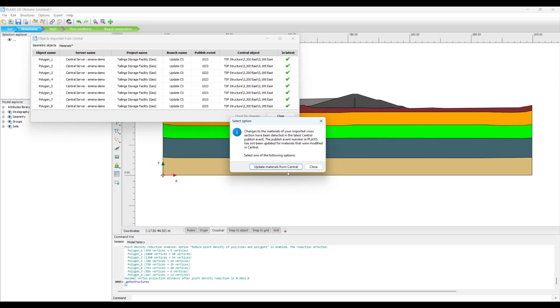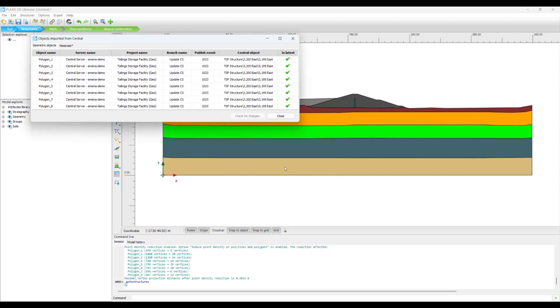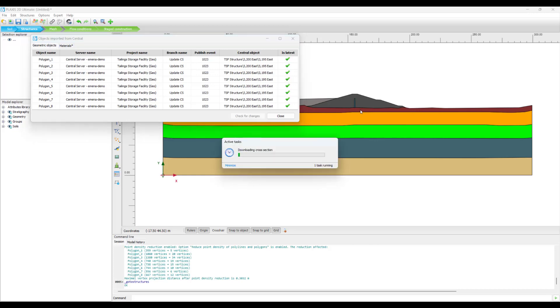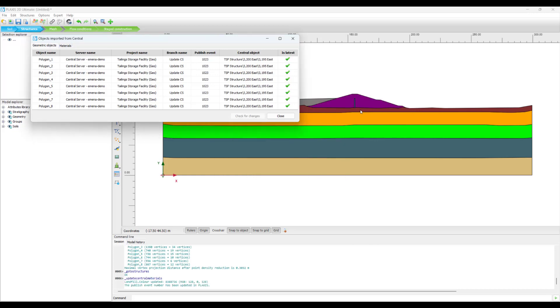Now there is the option of working with the current cross section and there is also the option of updating the material. We go with updating the materials from Central as we press that you can see that the color changes purple. And this is how the combined functionalities of all the software is helping us achieve a robust connected workflow between geological modeling and geotechnical analysis.